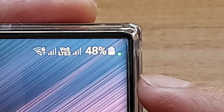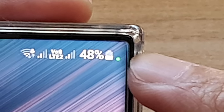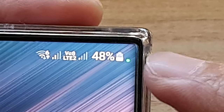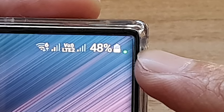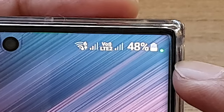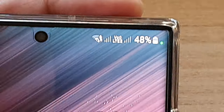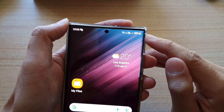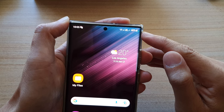In this video we're going to take a look at why you have a green dot next to the battery icon on your Samsung or Android phone and what it means. This green dot tells you that your phone is currently being used by an app that's trying to access the microphone or camera, whether the app is running in the foreground or background.